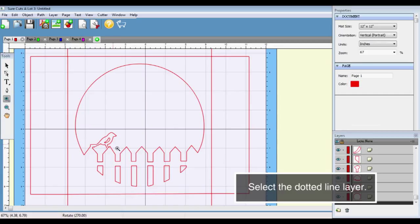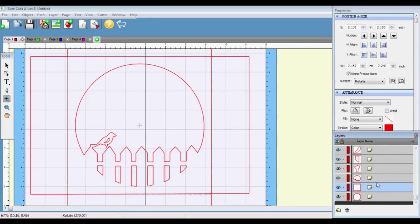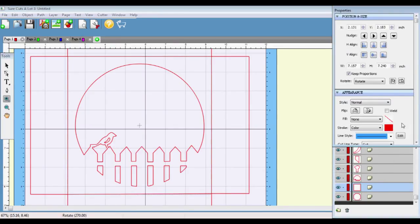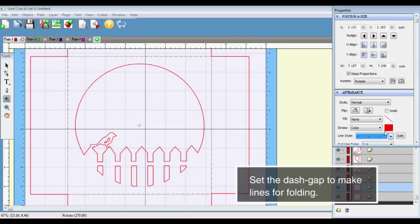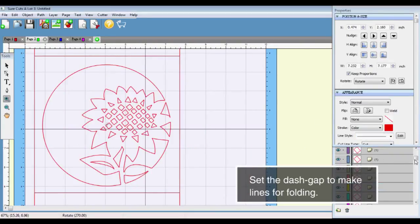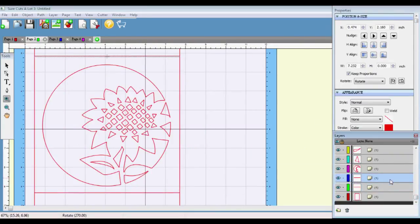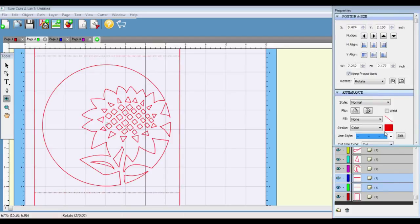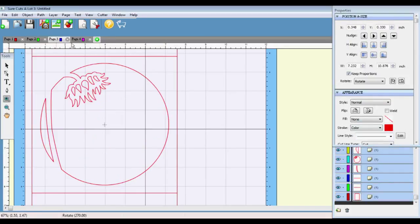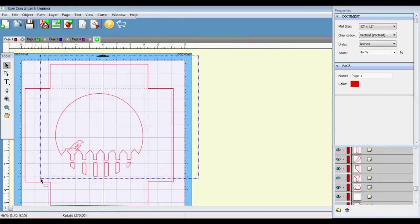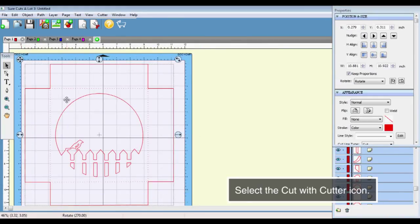Select the dotted line layer. Set the dash gap to make lines for folding. Select the cut with cutter icon.